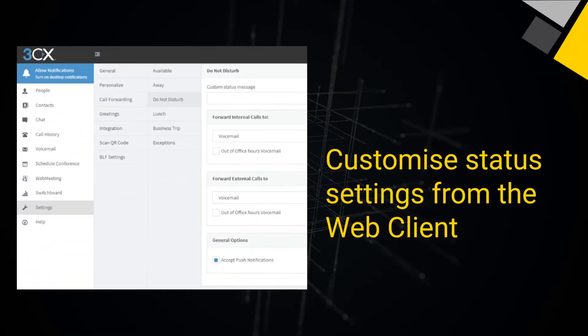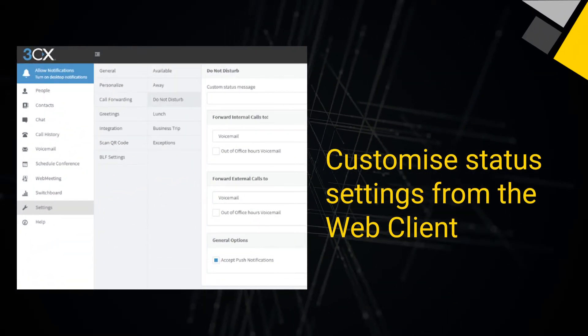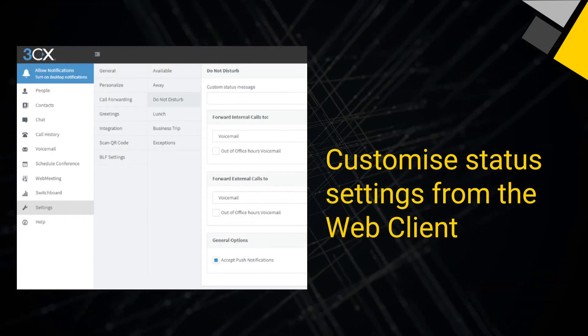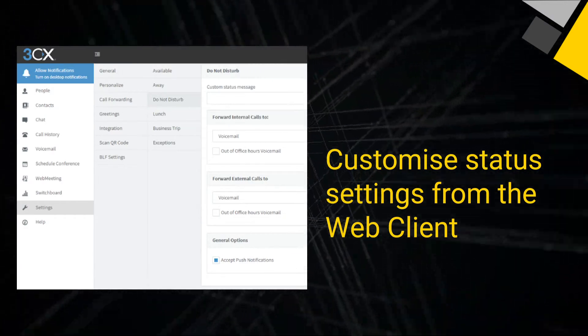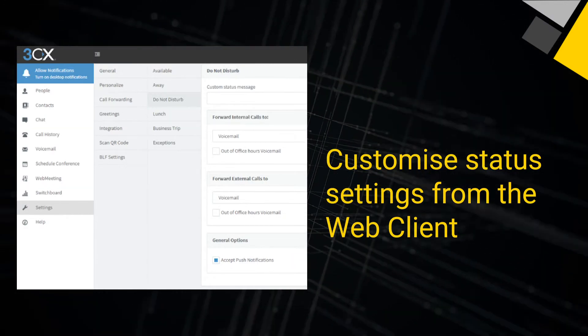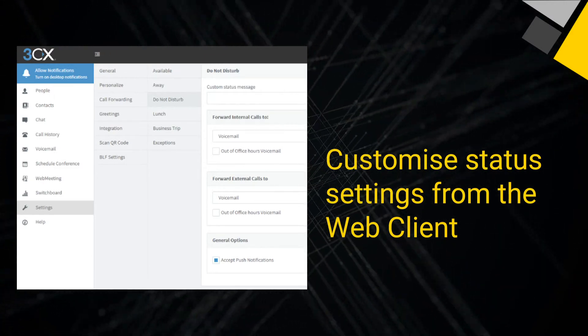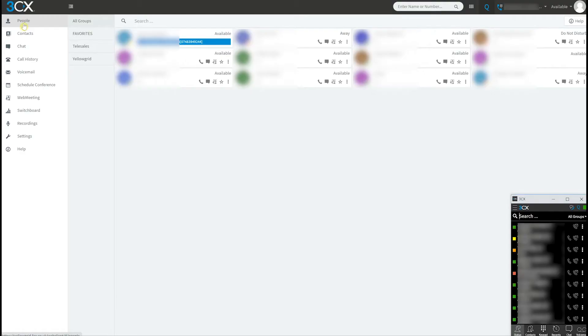Customize status settings directly from the web client. On the web client, you can customize the behavior associated with each status. This is all thanks to the flexibility of 3CX.